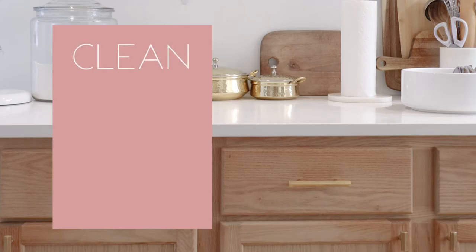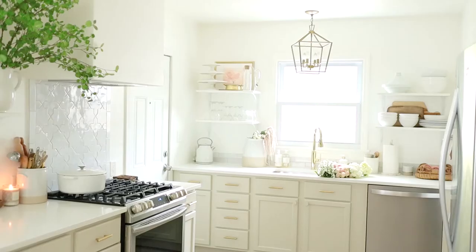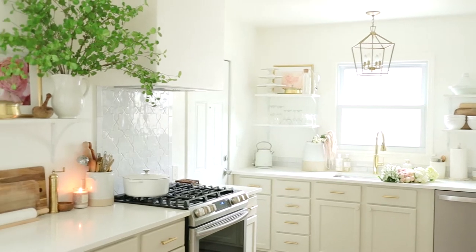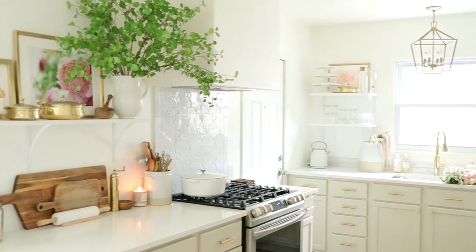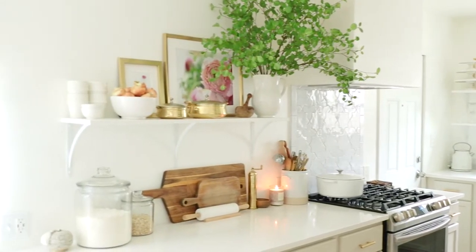Painting cabinets isn't hard, but you must follow a very specific set of steps to achieve the most beautiful, durable, and lasting finish.